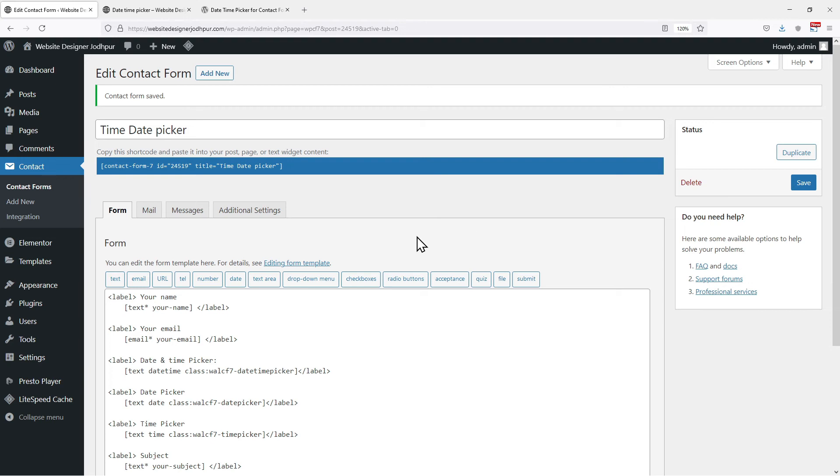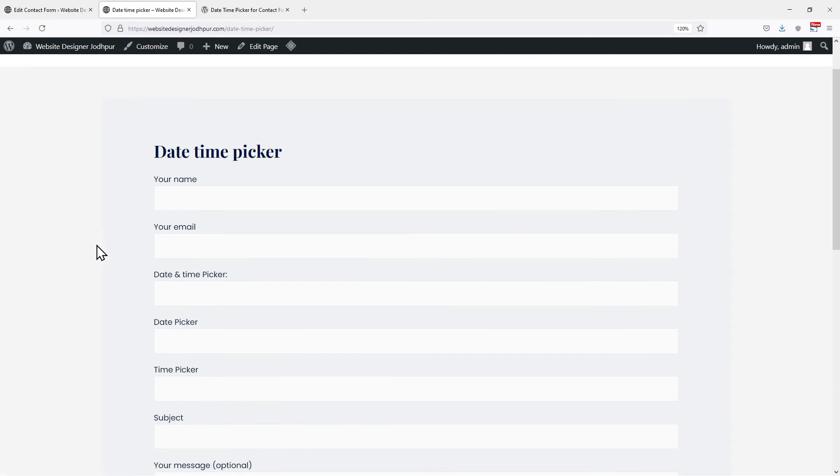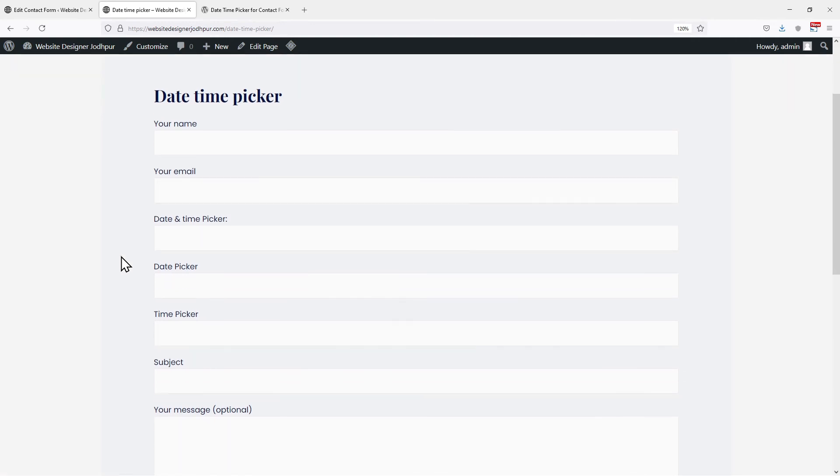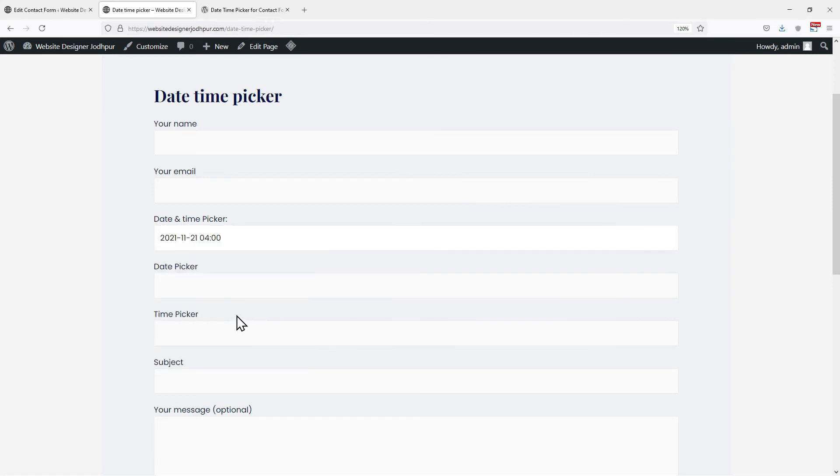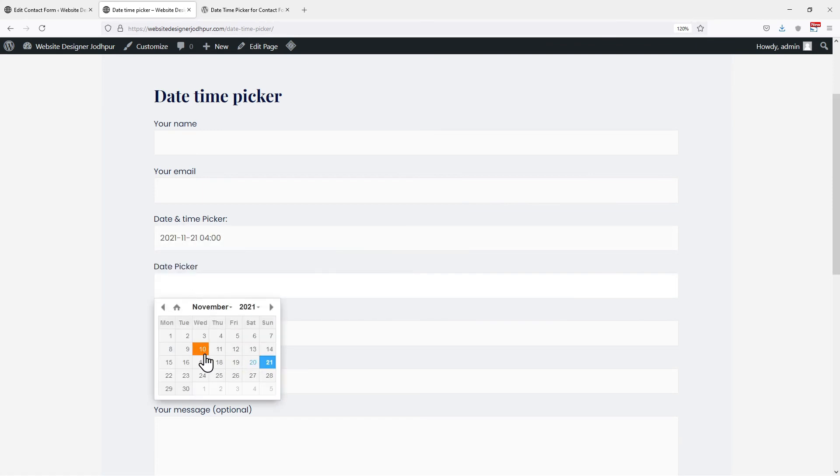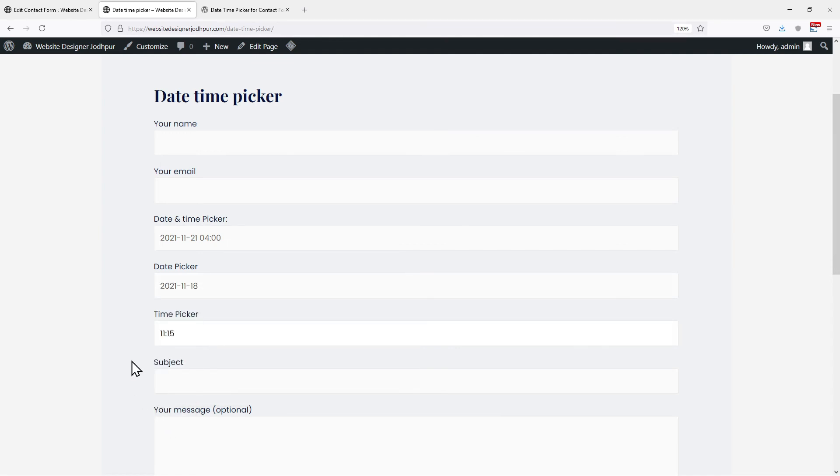Moving back to the form page. On refreshing this page, you can see that a time picker has been added here as well. Let's test all three of them. Under date, time picker you can select both date as well as time. Under date picker, you can select only a respective date. When coming to the time picker, you can select precise time only. So this was all about how you can add a date time picker for contact form 7 in WordPress.